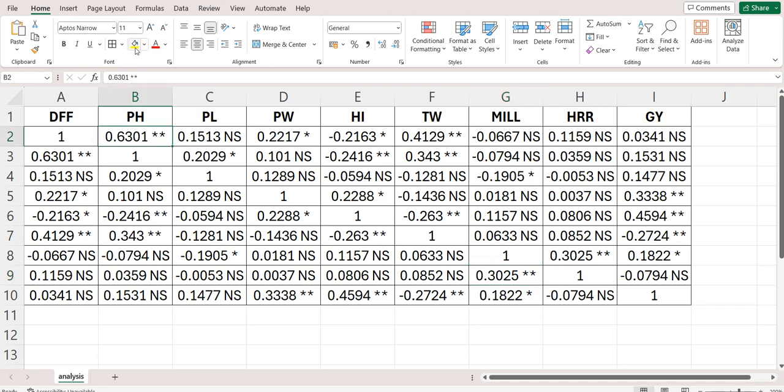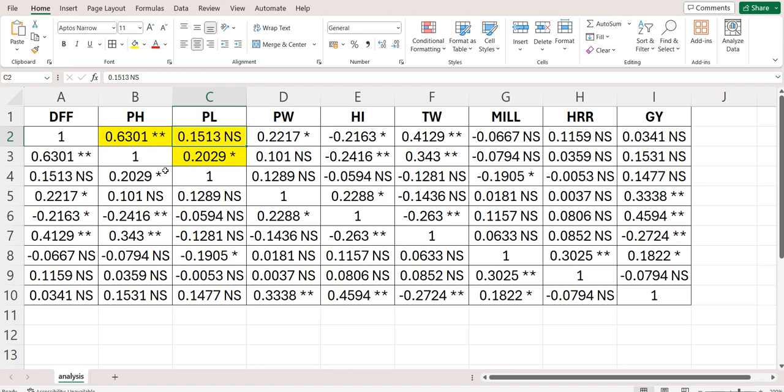Here double star indicates that the correlation was significant at the level of 1 percent. Single star indicates that the correlation was significant at level of 5 percent and non-significant is indicated by using NS in capital.